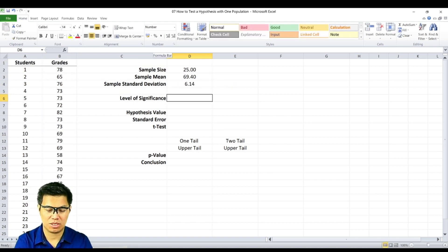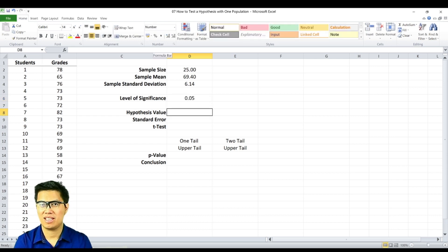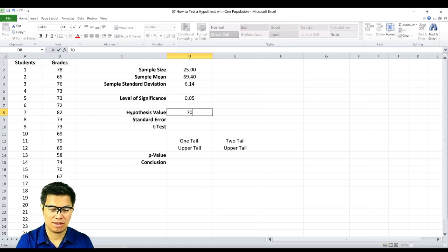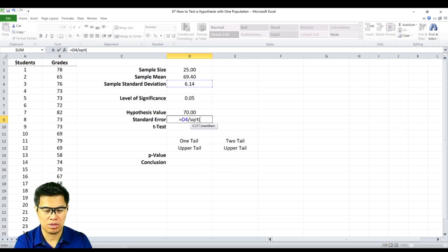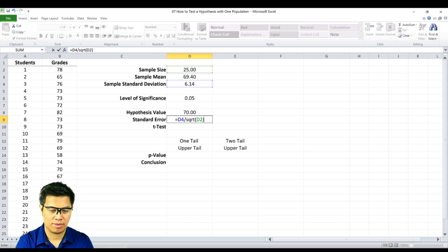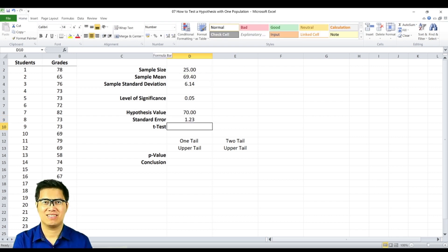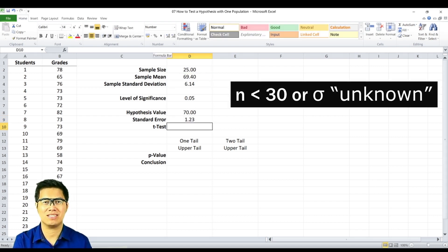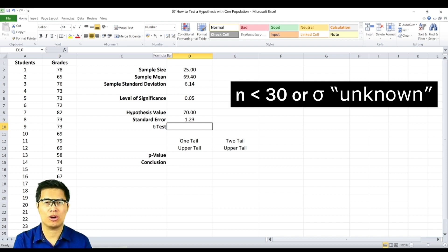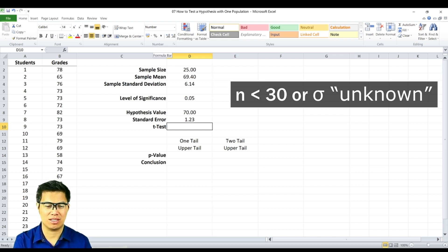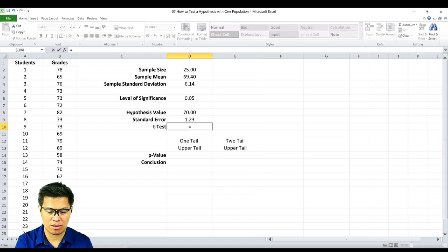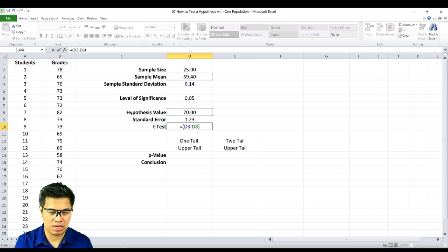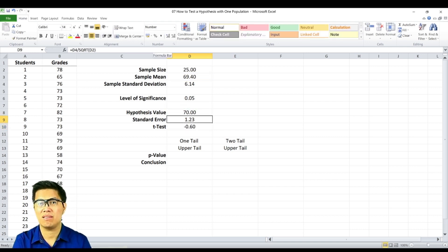Next is the level of significance, which is 0.05. Next is the hypothesized value, which is 70. Next is the standard error — divide the sample standard deviation by the square root of the sample size, and you get 1.3. Next to determine is your t-test. If your sample size is less than 30, or your standard deviation is unknown, we use the t-test. To determine our t-score value, we type in the formula: sample mean minus the hypothesized value, divided by the standard error, and you get negative 0.46.